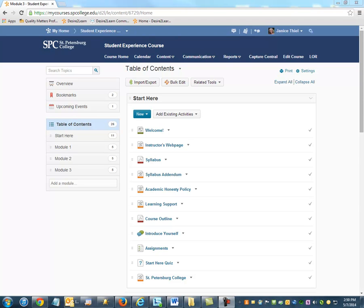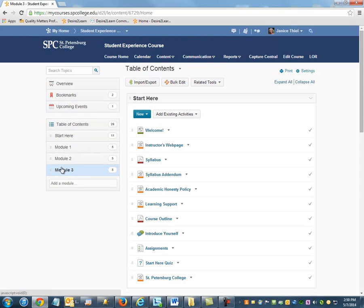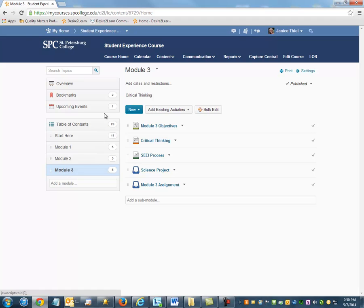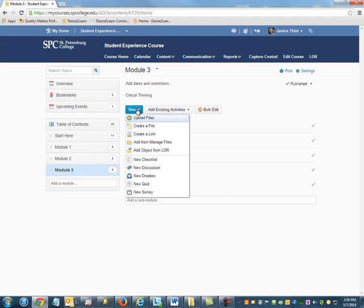To create a file or page of content, click the module in which you would like that page to appear, then click New, and then create a file.